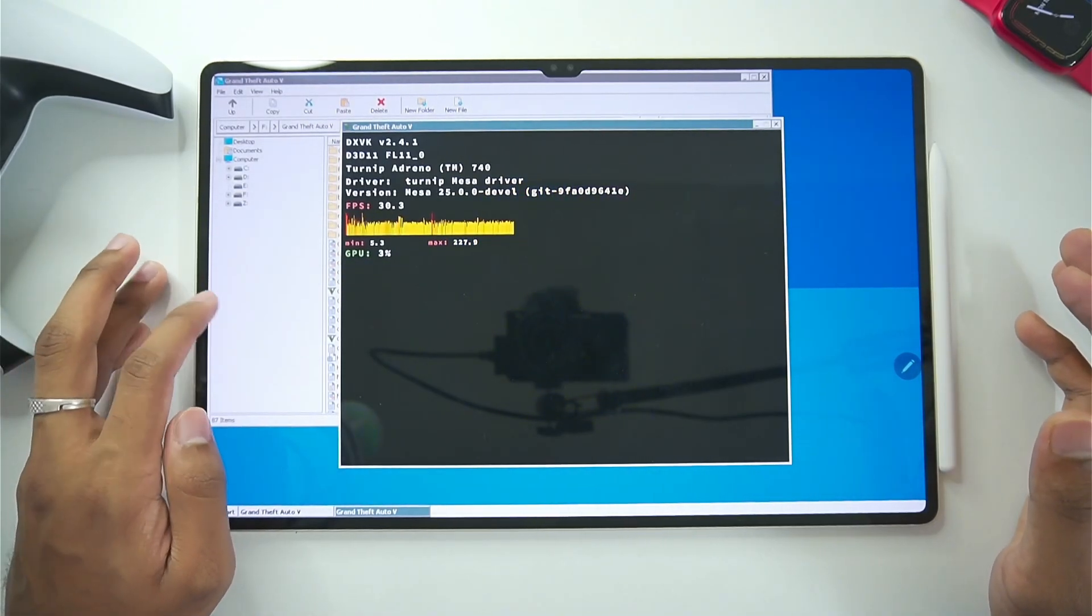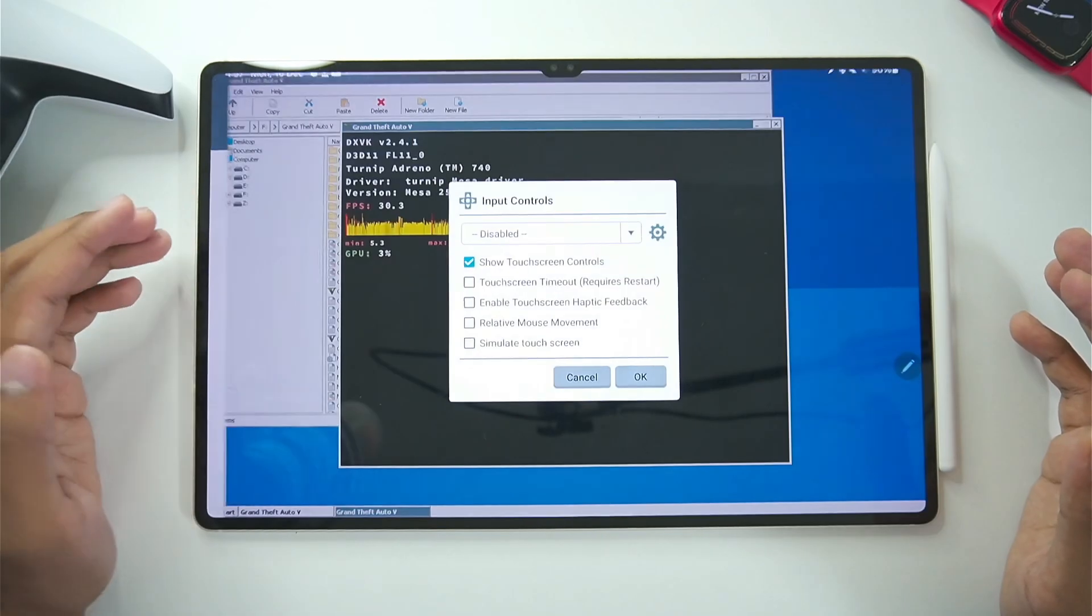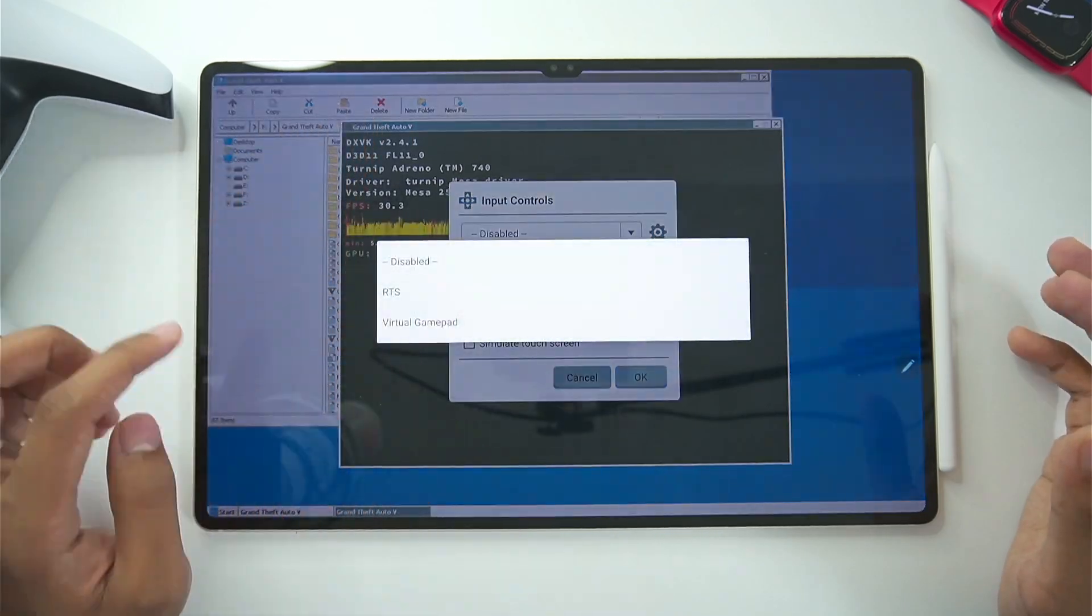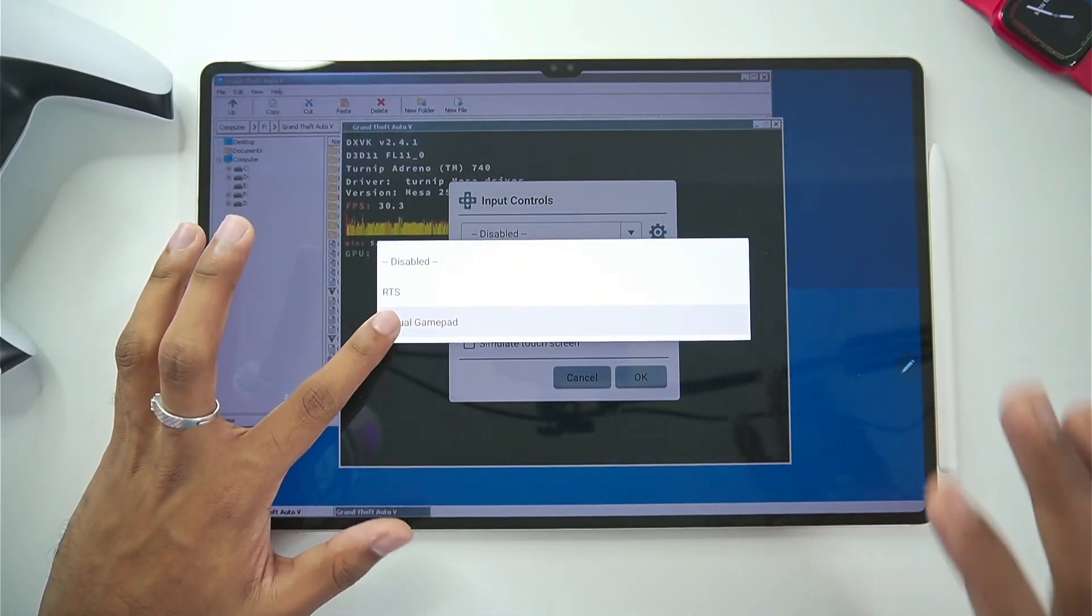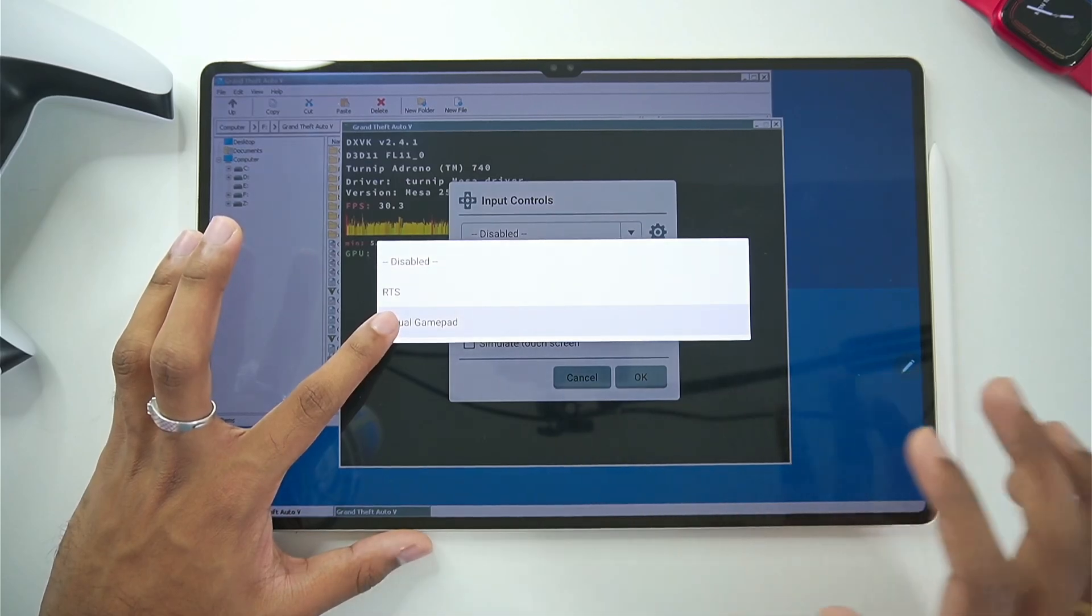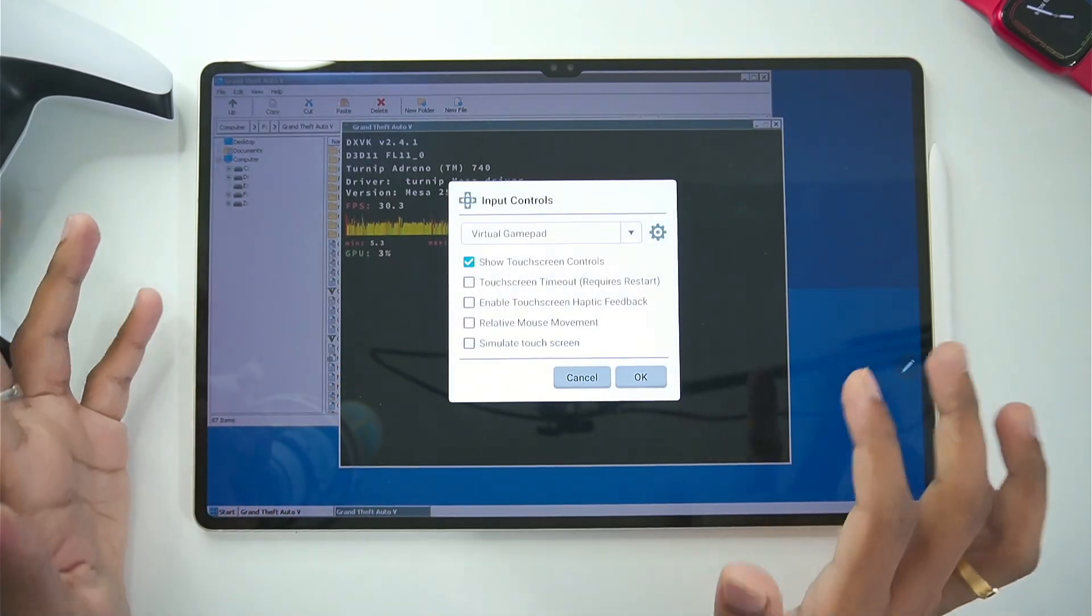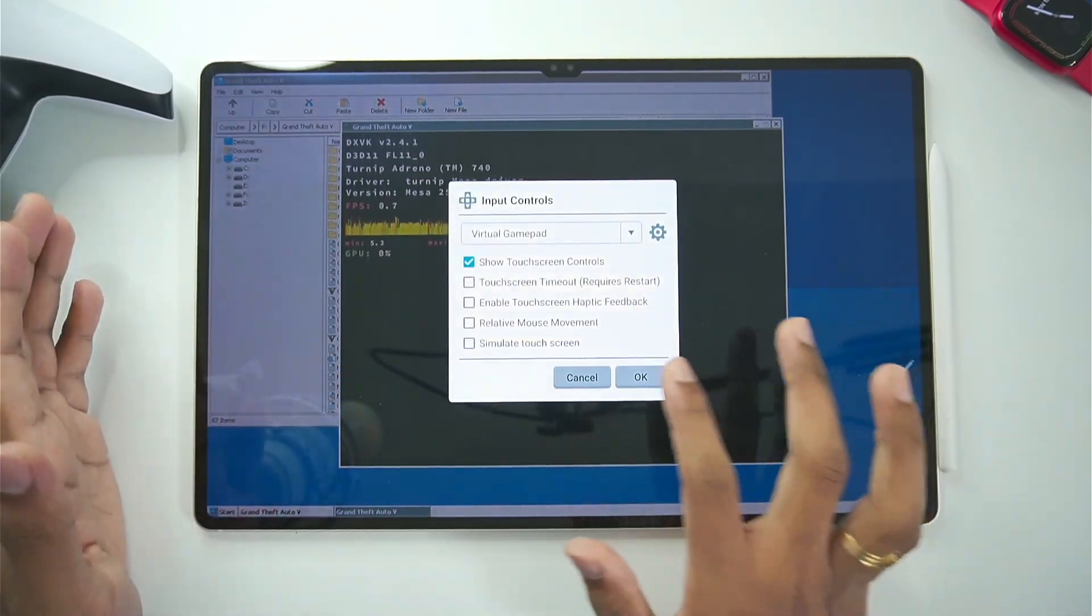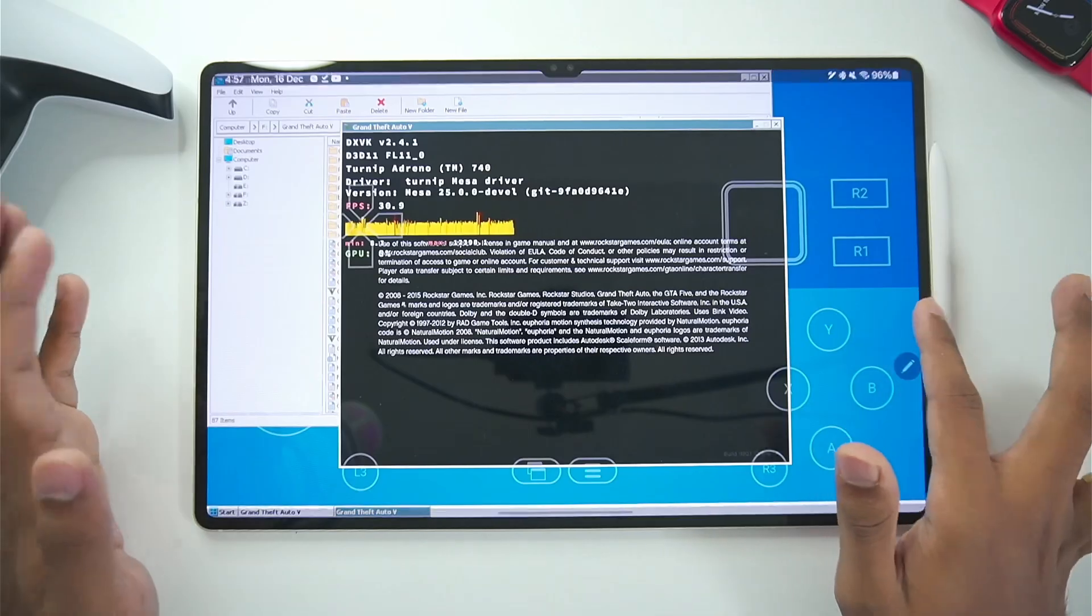That you need to enable. For example virtual gamepad. If you go to input controls. Make sure to choose virtual gamepad. As soon as you start the game. Or even before starting the game. So it is actually recognized. Inside your game. Or else virtual gamepad does not work.